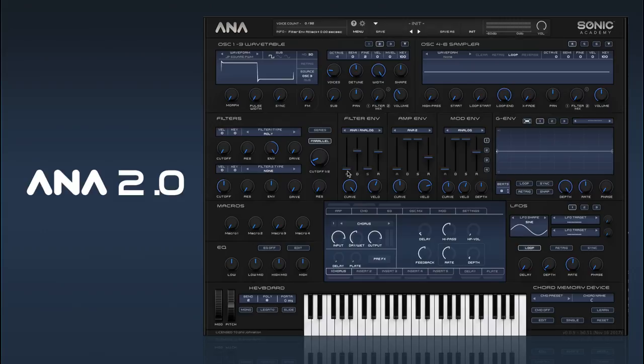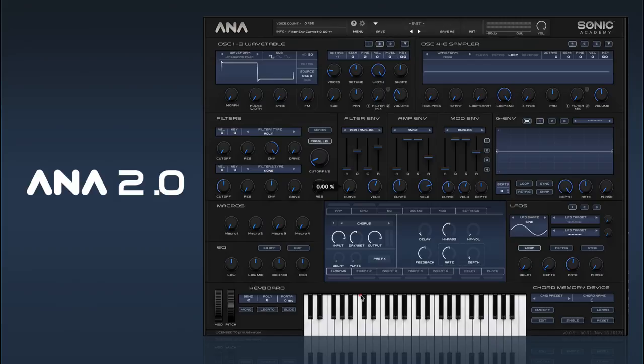Below our selector we have our standard attack, decay, sustain and release. And again below that we have our curve settings, where you can switch between a super bent curve or a more linear shape.